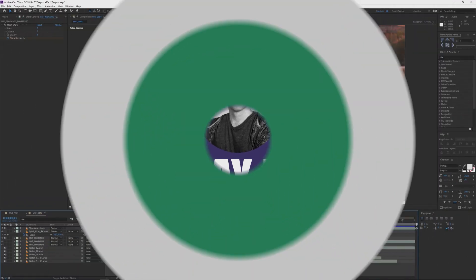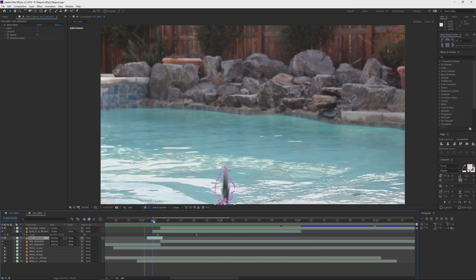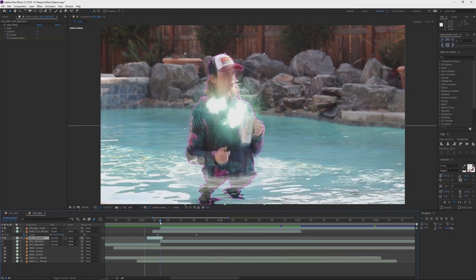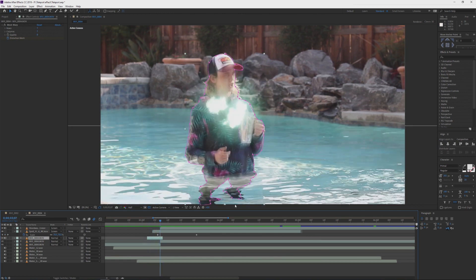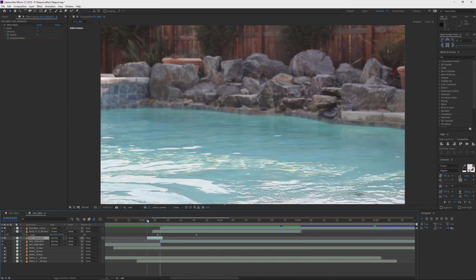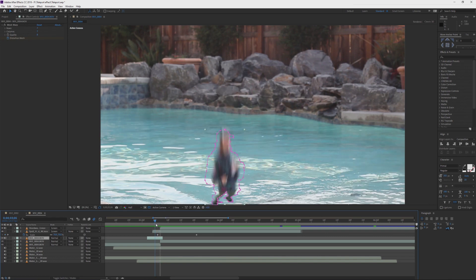And then there's this shot. I almost didn't use the mesh warp effect because I just grabbed the scale property and it worked pretty well. You can see I have the anchor point right at the bottom where he is — he just kind of scales up into the frame. I did use the mesh a little bit, but not that much.